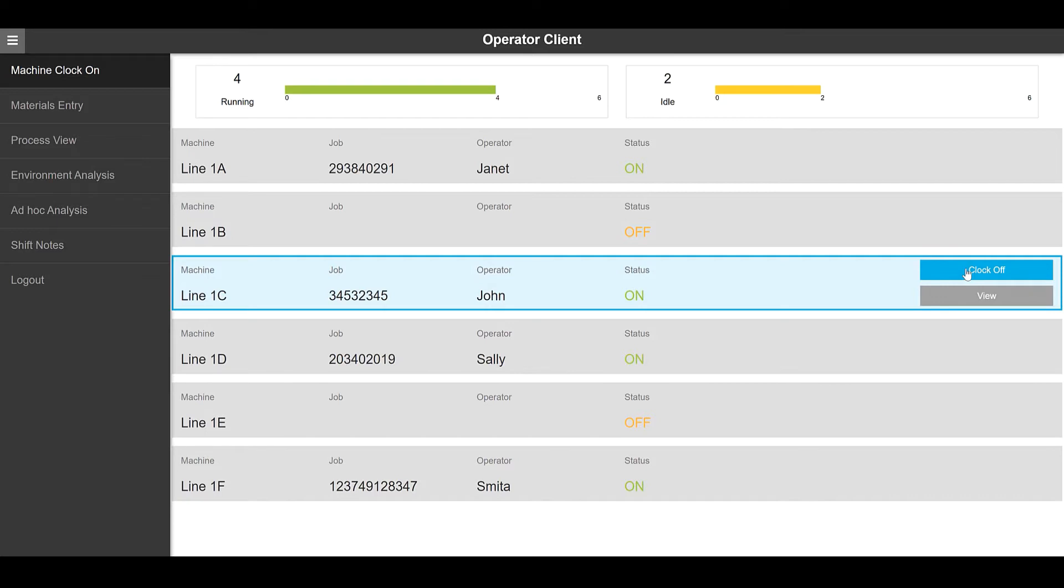This page is being driven by data from Proficy Plant applications as well as directly from a relational database, SQL Server in this example. These pages are all built with a comprehensive, rapid application, thin client designer, which is part of Proficy Operations Hub.